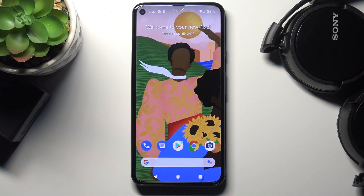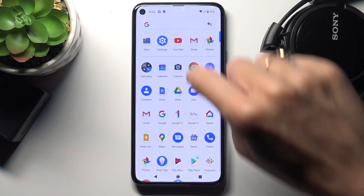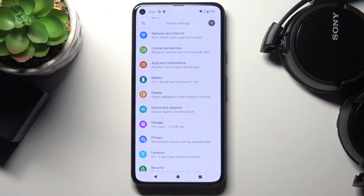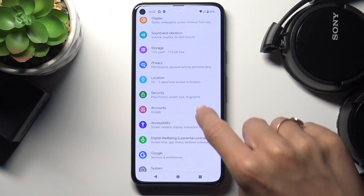In front of me is Google Pixel 5 and let me show you how to add and remove a Google account on this device. First of all, just open the list of all apps, go to Settings, and reach Accounts.